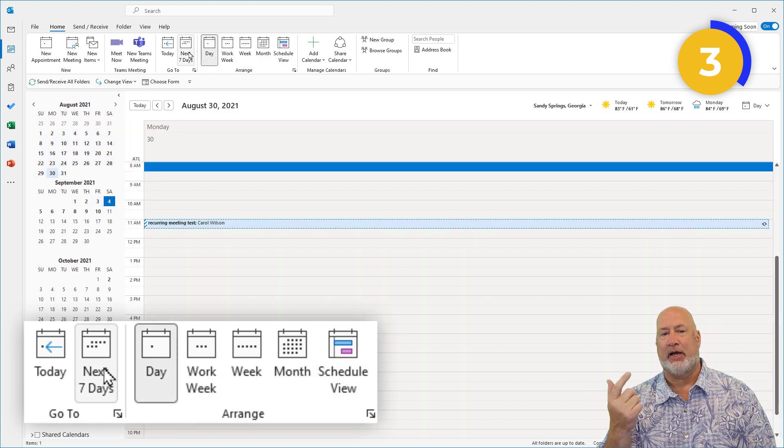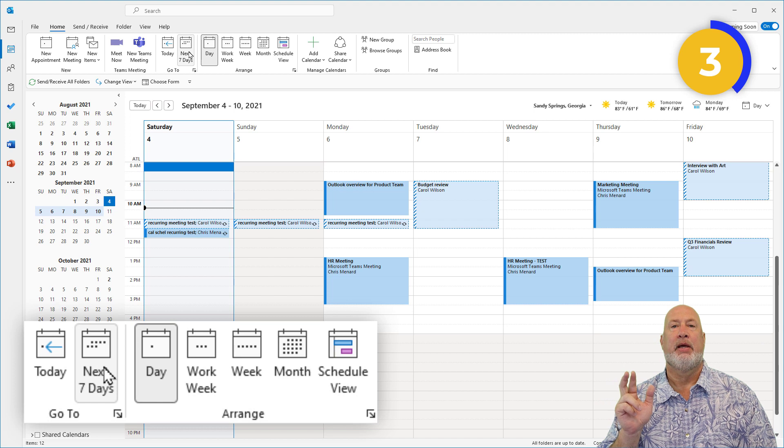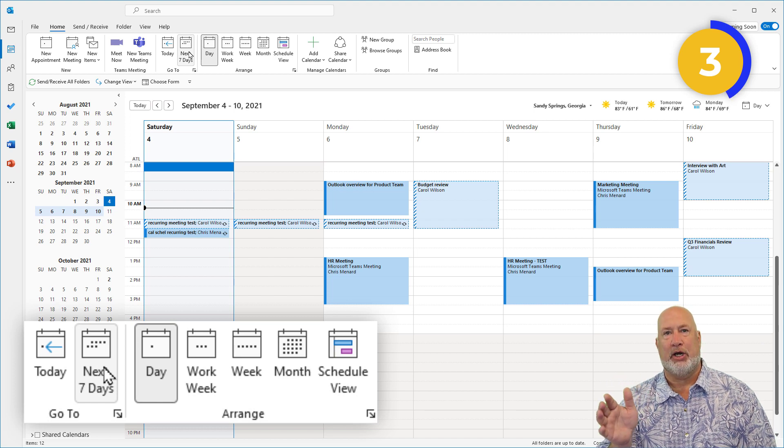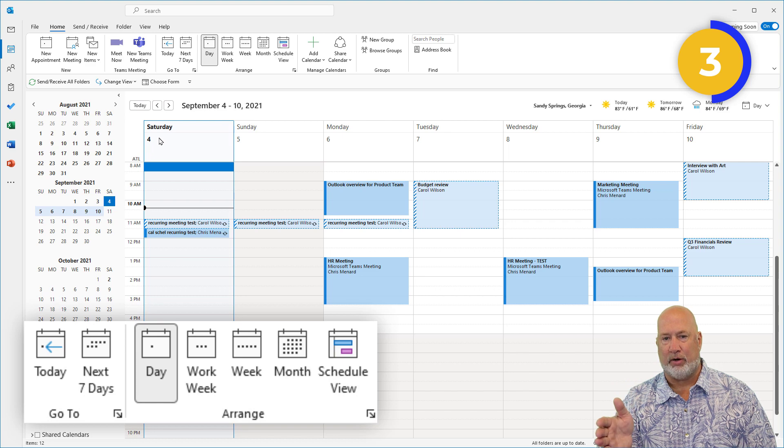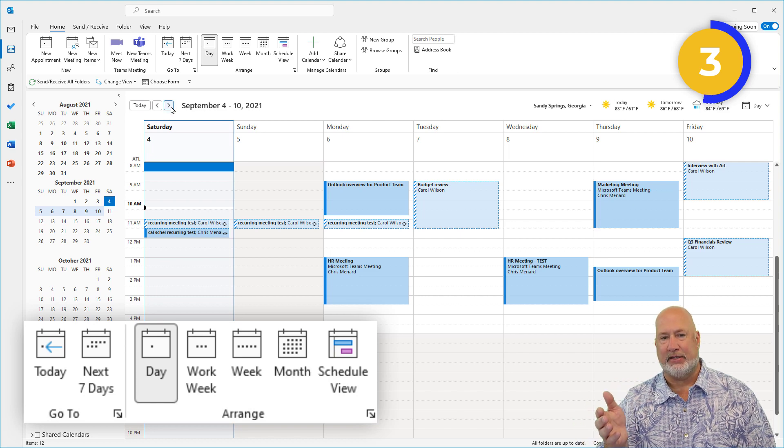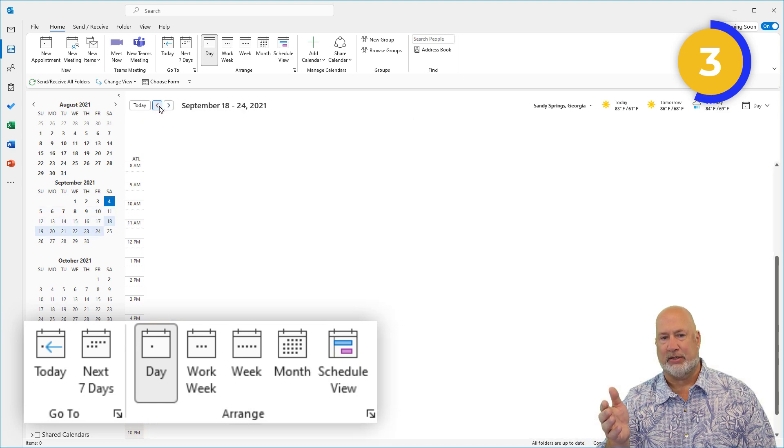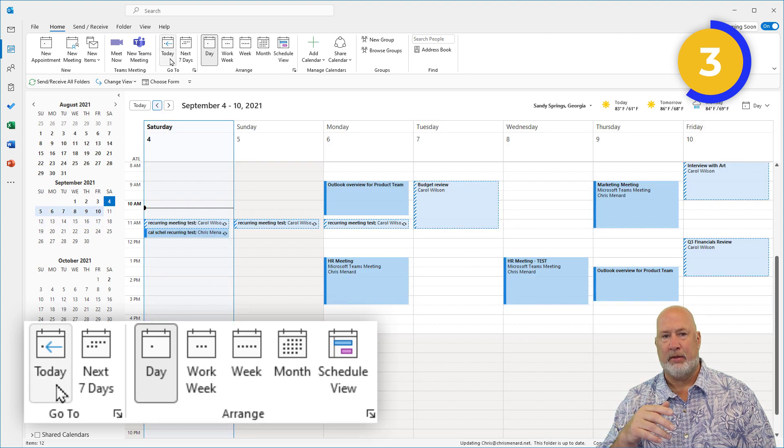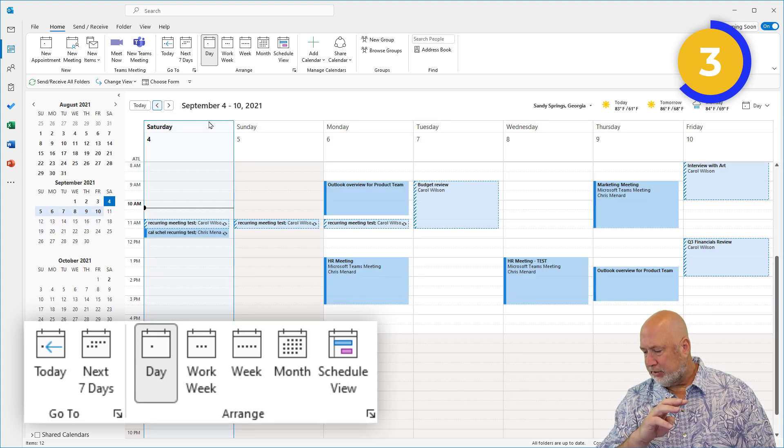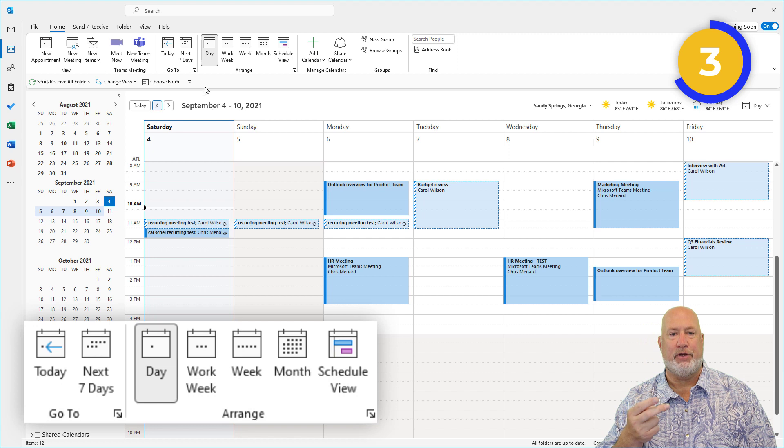But I've also got this next seven days option. Next seven days will jump you to whatever today is, and today is Saturday the 4th, and show you the next seven days. And then you can sit here and go through this way if you want to.